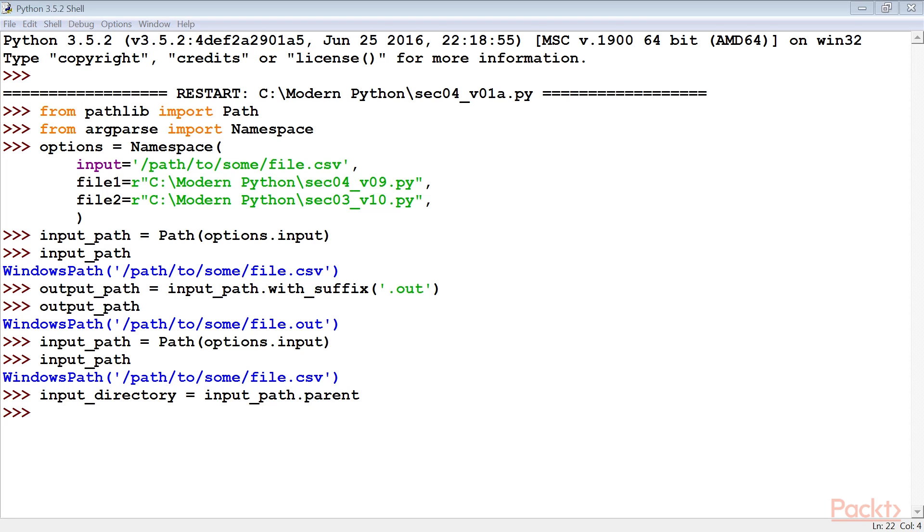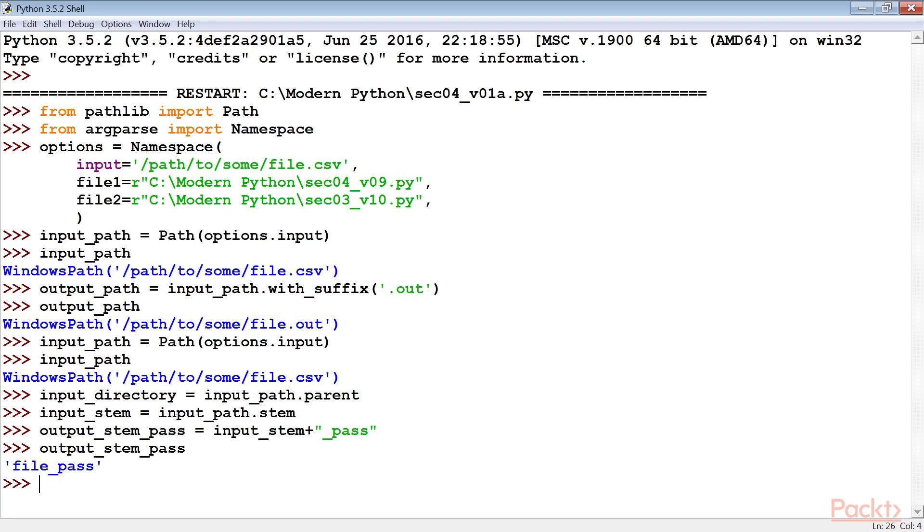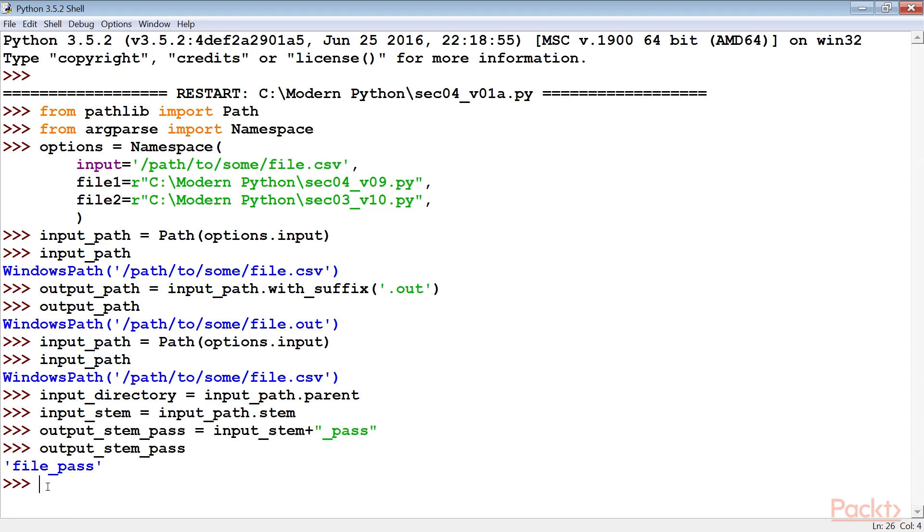After this, we extract the parent directory and the stem from the file name. The stem is the name without the suffix. Next, build the desired output name. For this example, we append underscore pars to the file name. An input file of file.csv will produce an output of file_pars.csv.